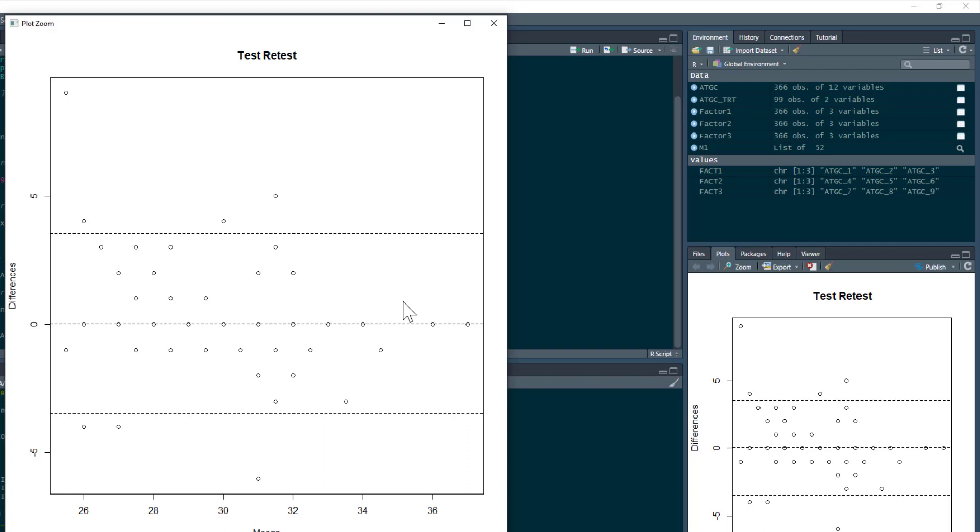As ever, the code for this is below, as is the data, and so on.